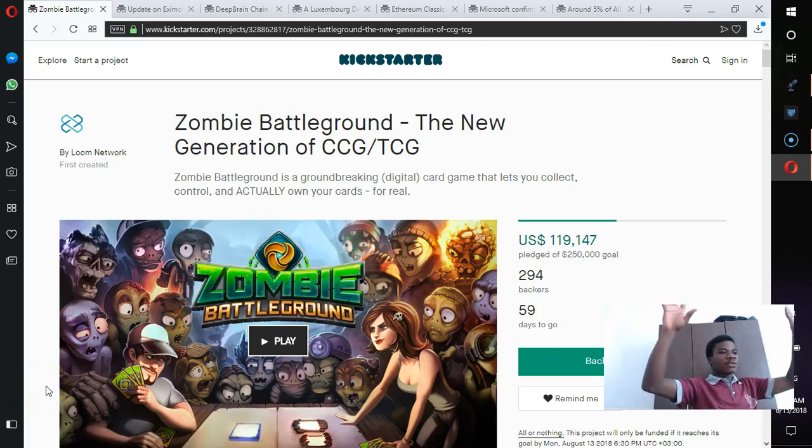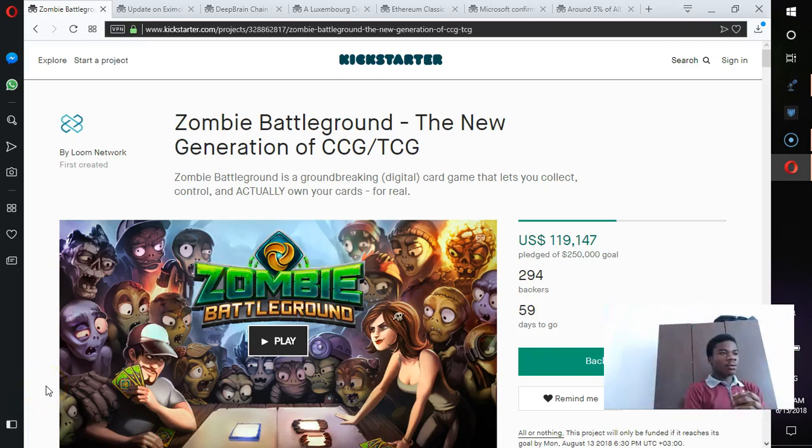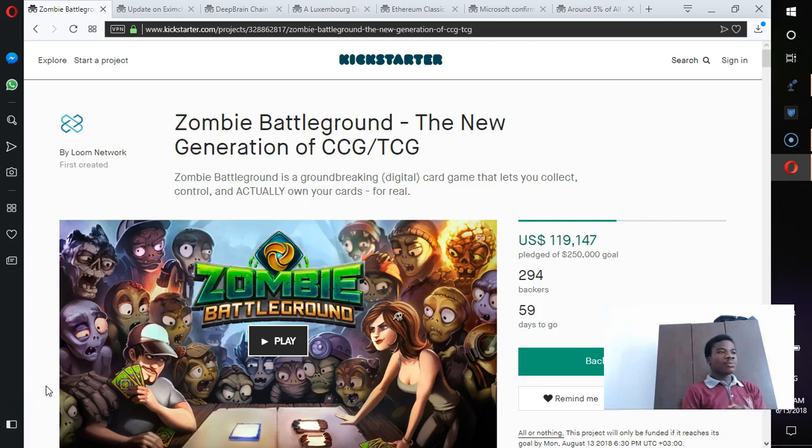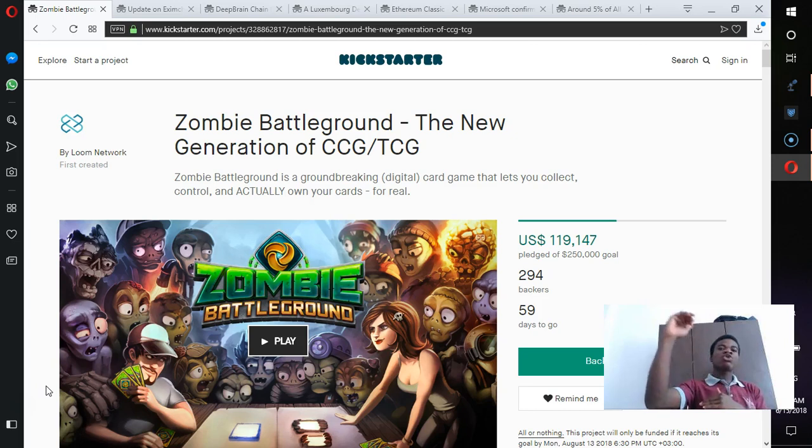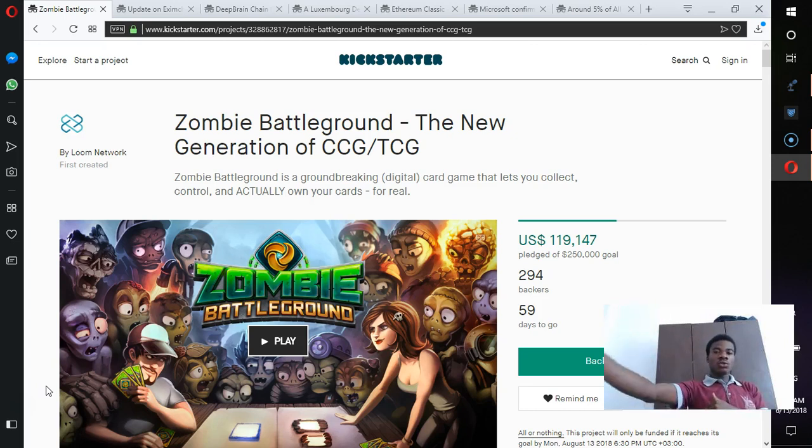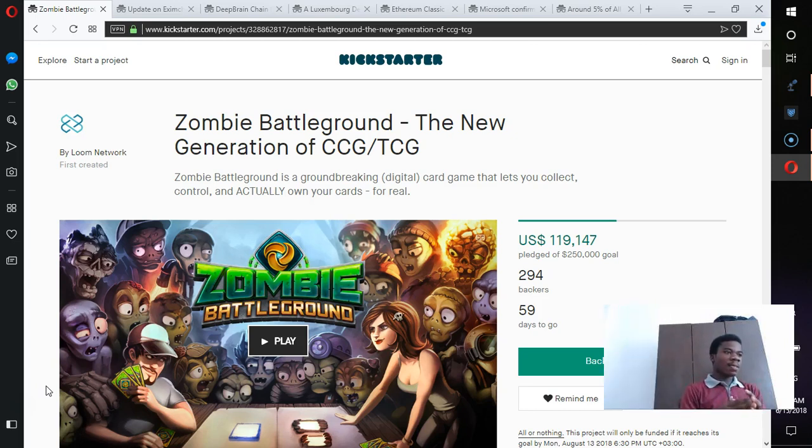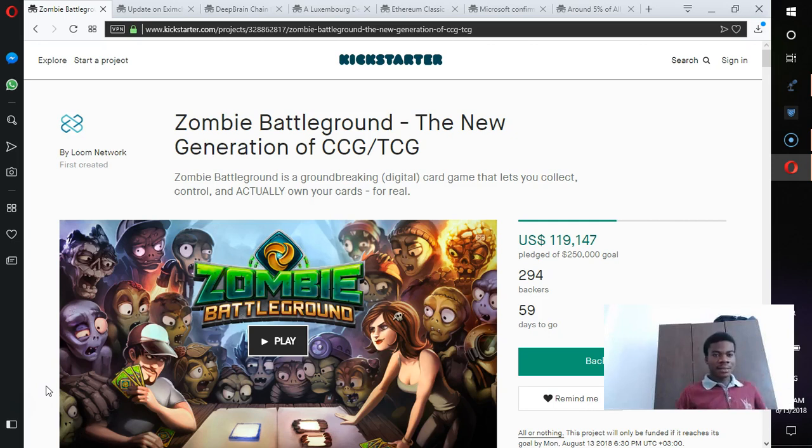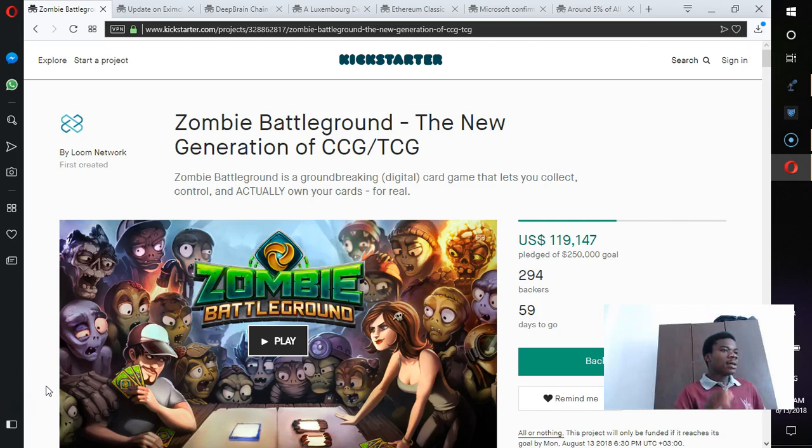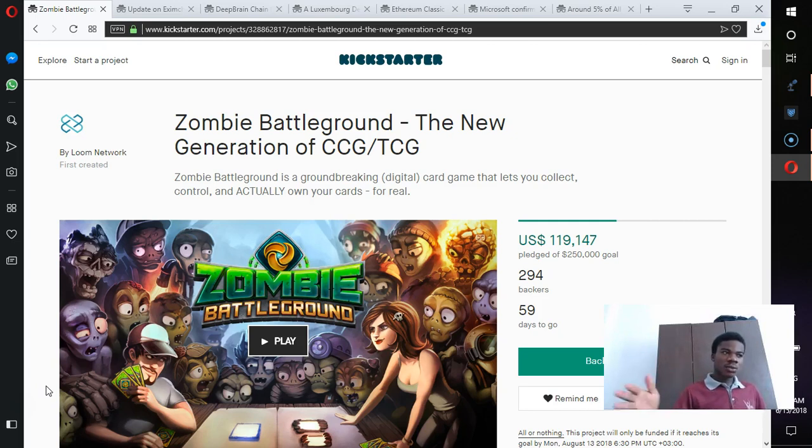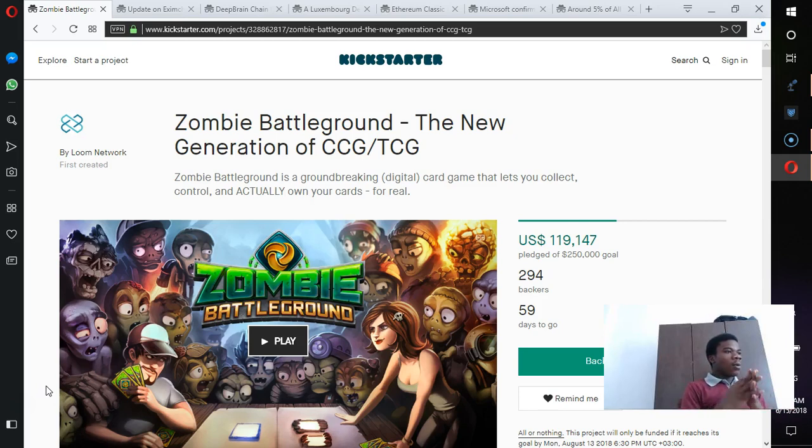Hello guys, welcome to my channel. Today let's give some quick updates. One of my favorite projects, Loom Network, is seeking to build a layer 2 scaling solution for the Ethereum network. They raised I think 20 million dollars, and now they are seeking to raise almost 120 thousand dollars to build the game.